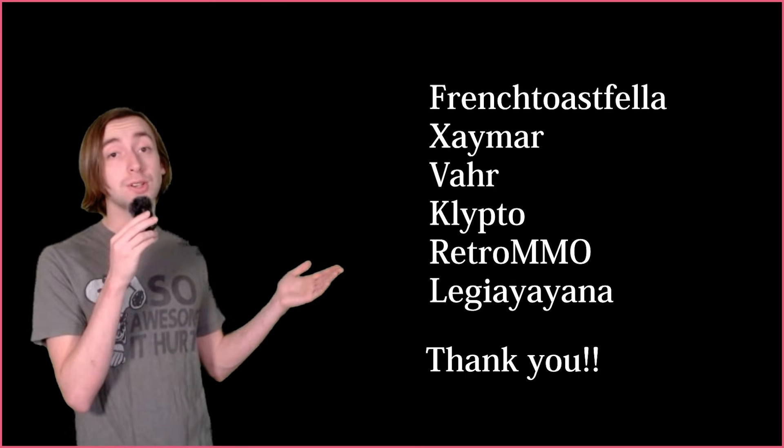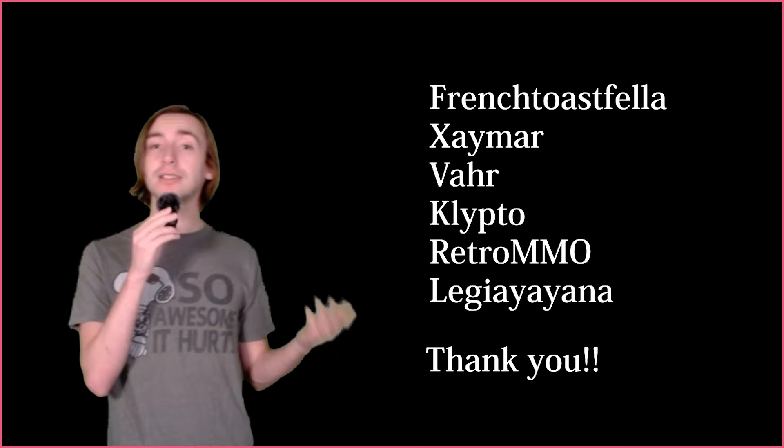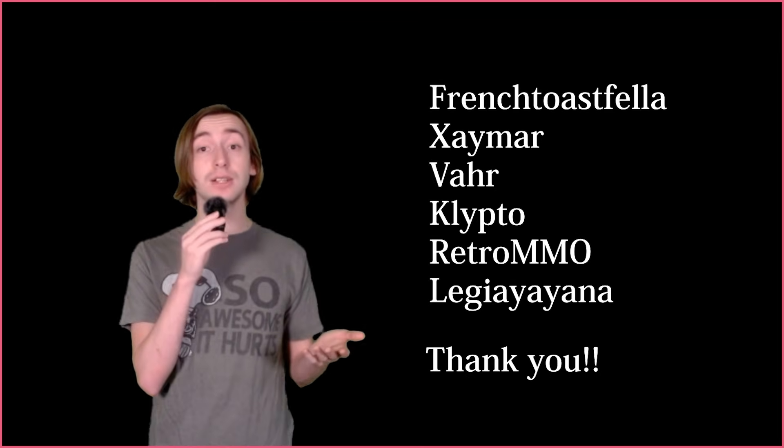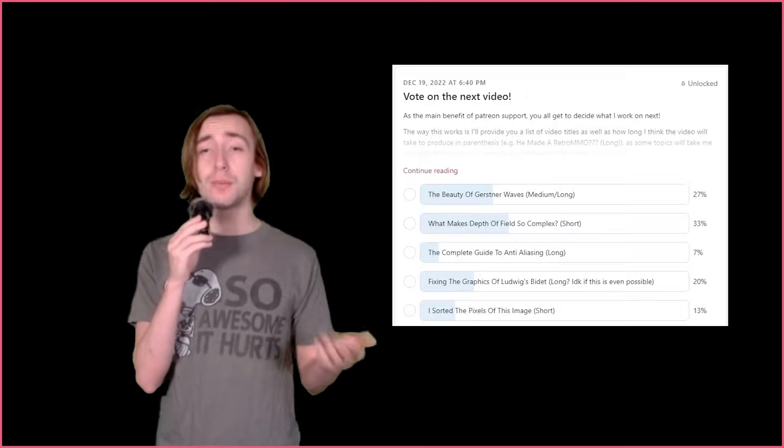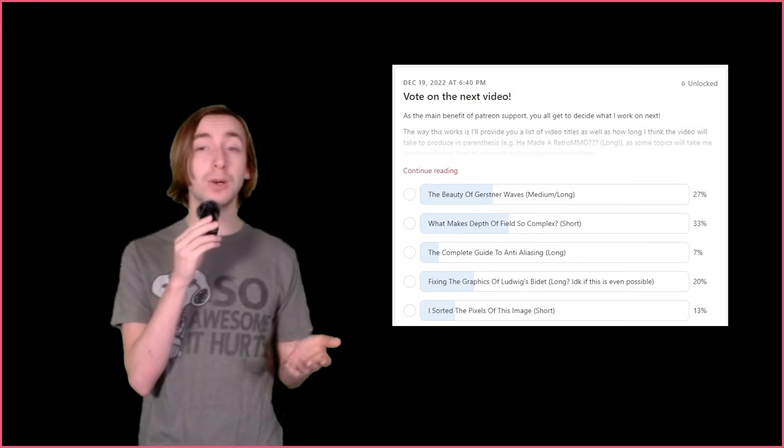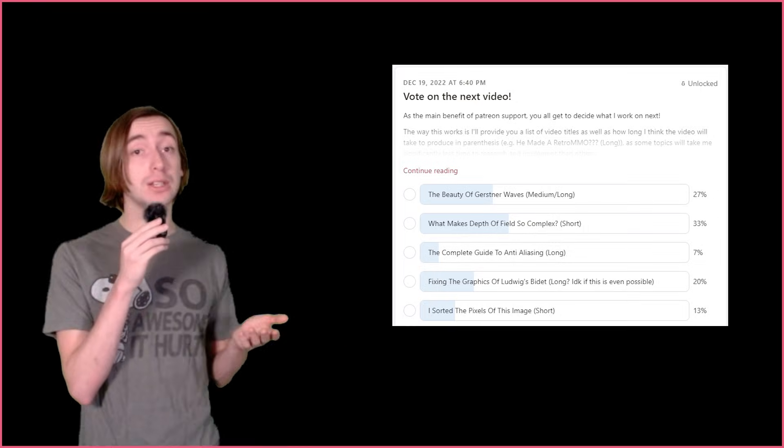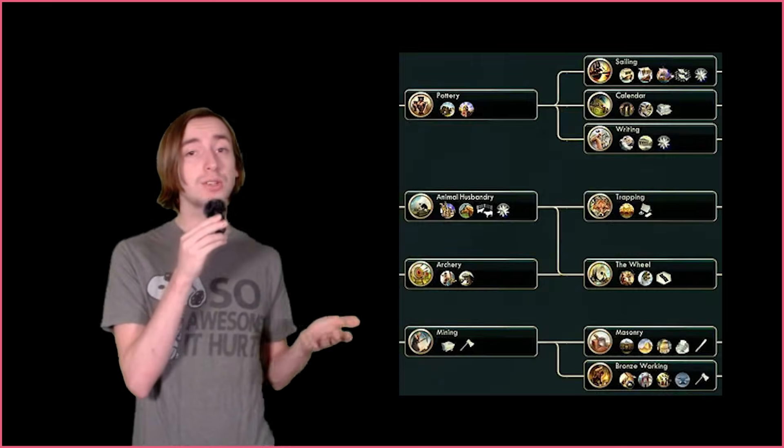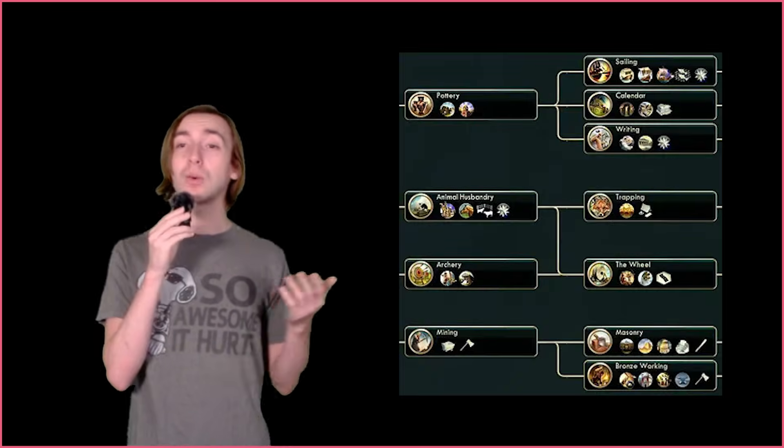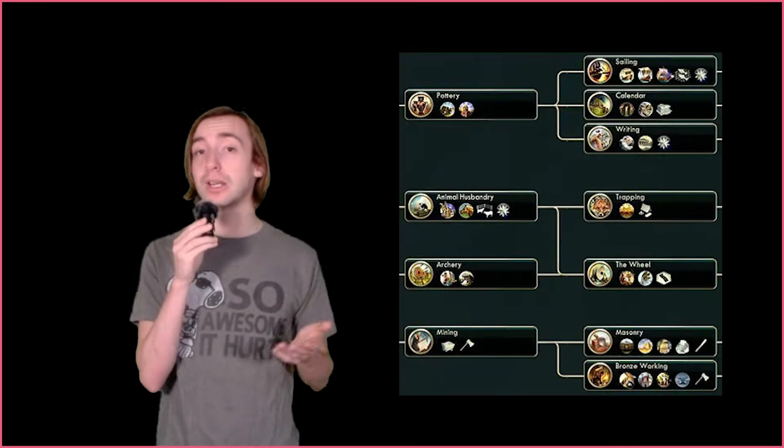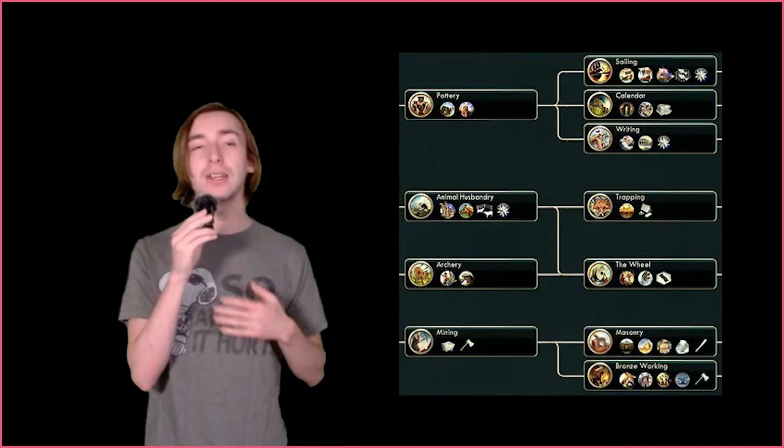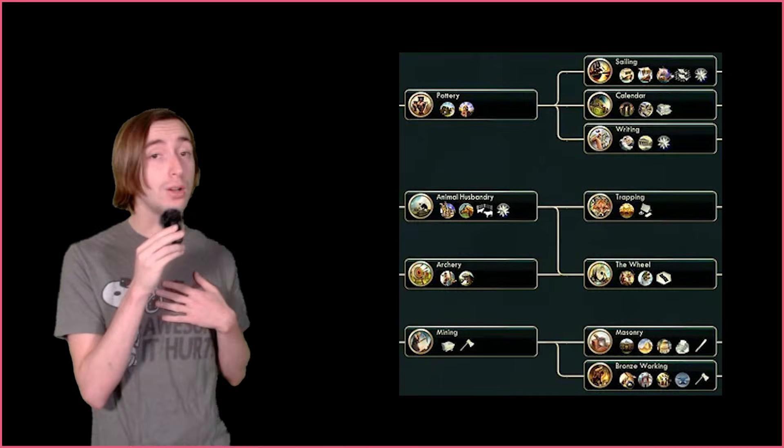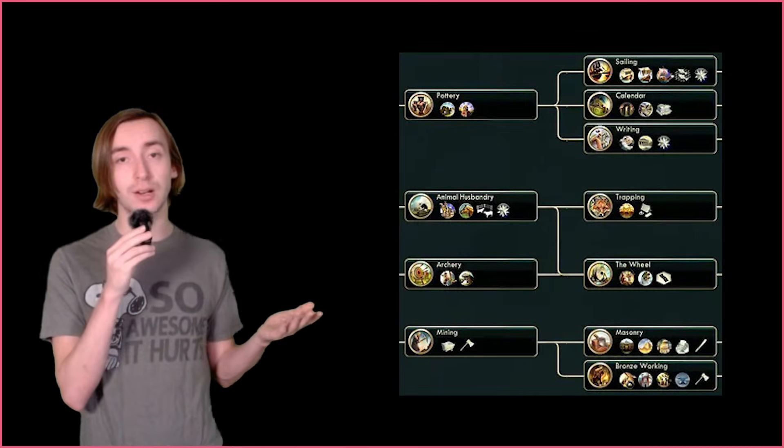This video was brought to you by my wonderful patrons! If you'd like to have a say in what I do next, all my patrons get to vote on the next video topic. Pretty much everything I do in my videos gets reused in future videos, so if you'd like to control the evolution of the channel tech tree, then I would really appreciate your support in achieving my goal of full-time content creation.